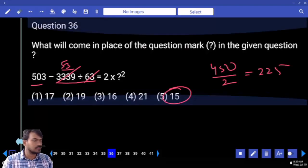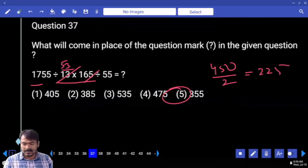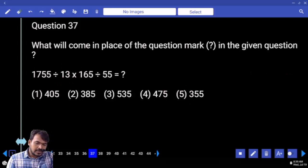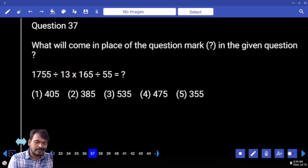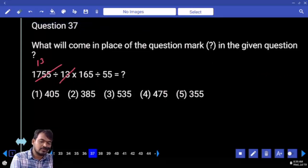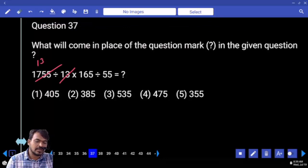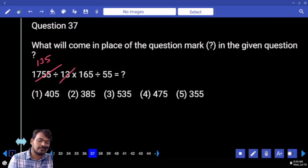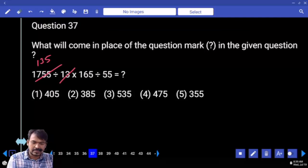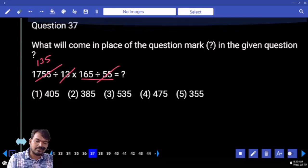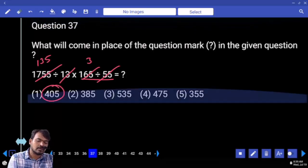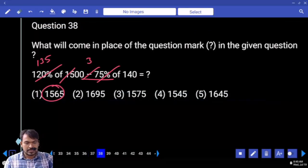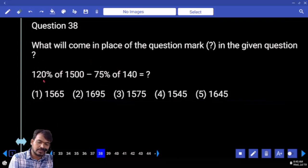Next, question 37: first priority 1755 divided by 13. 13 times 13 is 169; remaining is 65, which goes 5 times giving 165. Divided by 55: 55 goes 3 times giving 135. Not 5. Next, question 38: 120 percent of 1500 is 1800.